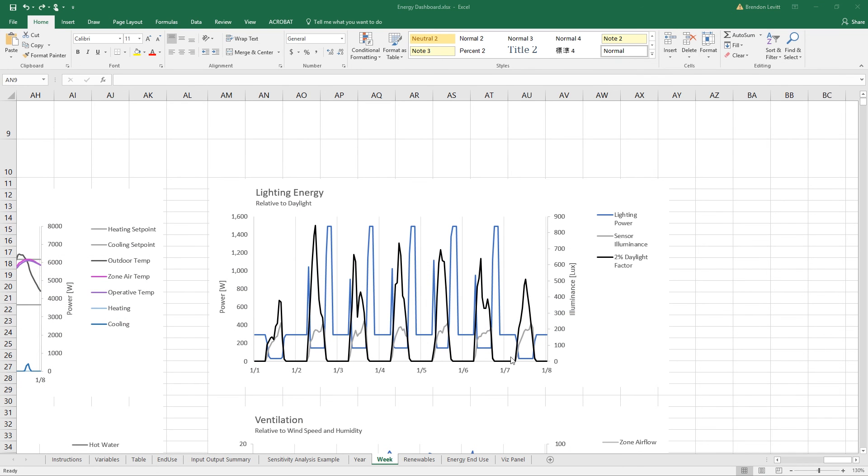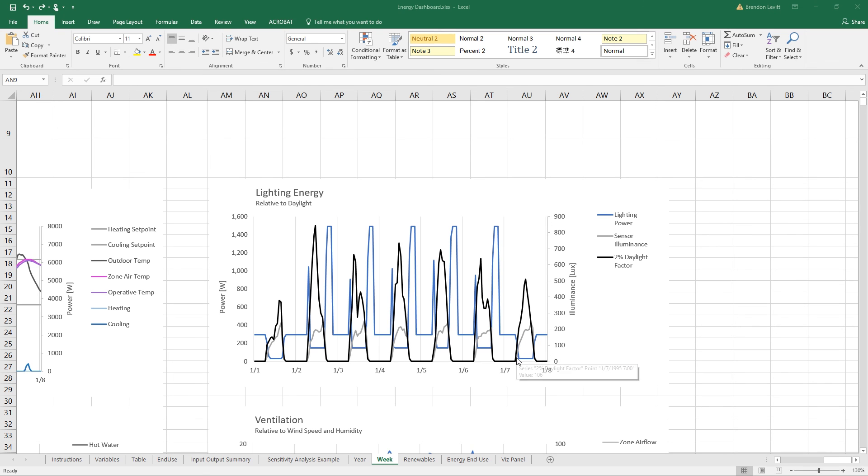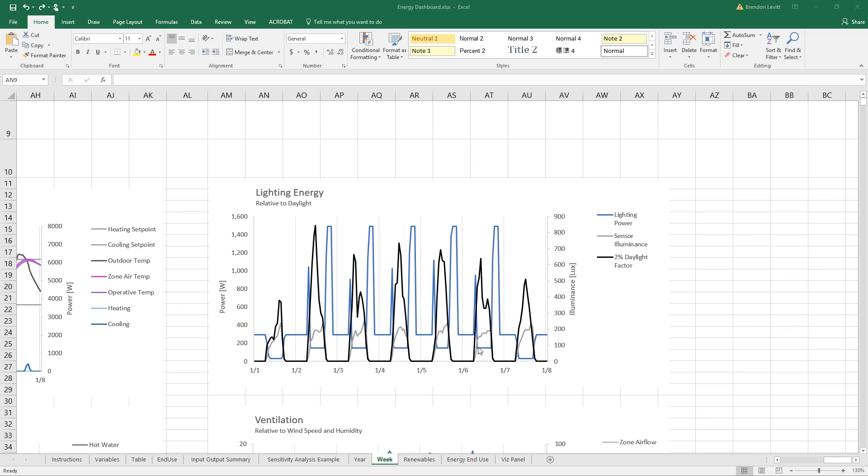So once the sensor illuminance gets above 100 lux, you can see on this side, then the electric lights start to dim down. And you can see that they're not using very much power at this time. And remember that they're set to either use zero or 10% and then dim continuously from 10%. So this is probably 10% of their total power, which is way up here.